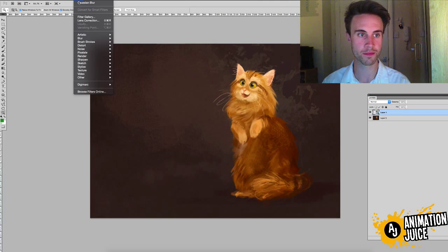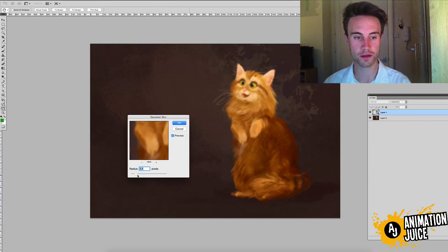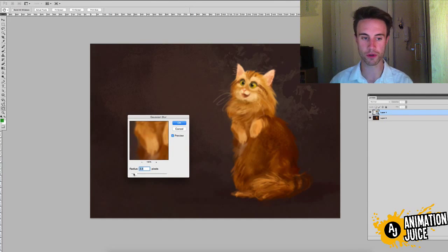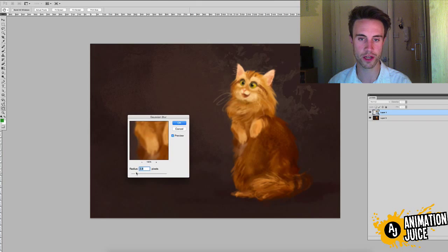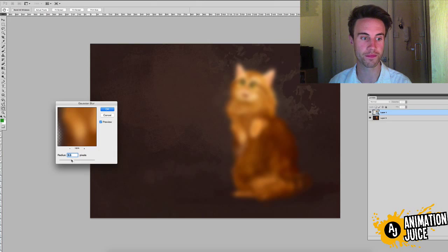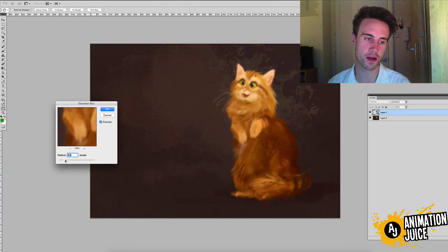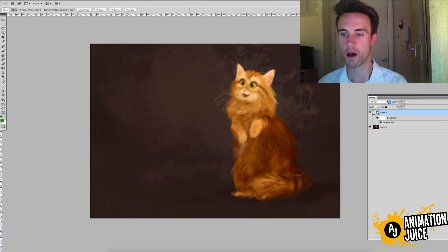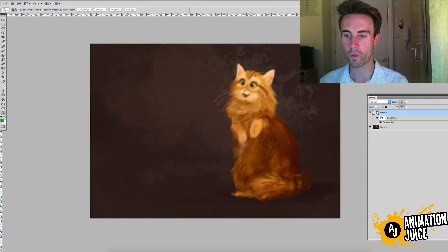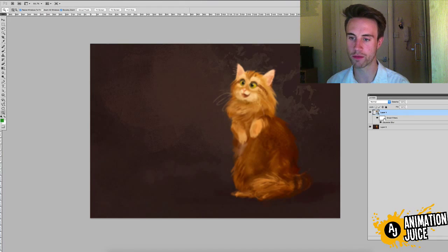The second thing is to go up to Filter > Blur > Gaussian Blur and set the blur depending on how big your document is. Just a slight blur — you don't want to completely lose the details, but you don't want to leave them fully sharp either. I'm going to set this at about three pixels. Now you'll see we get a mask on our Gaussian Blur.